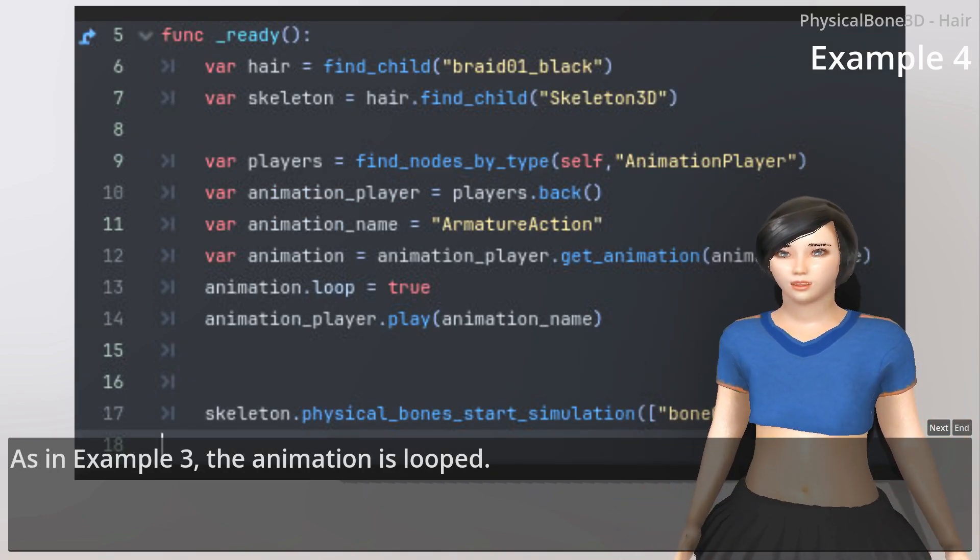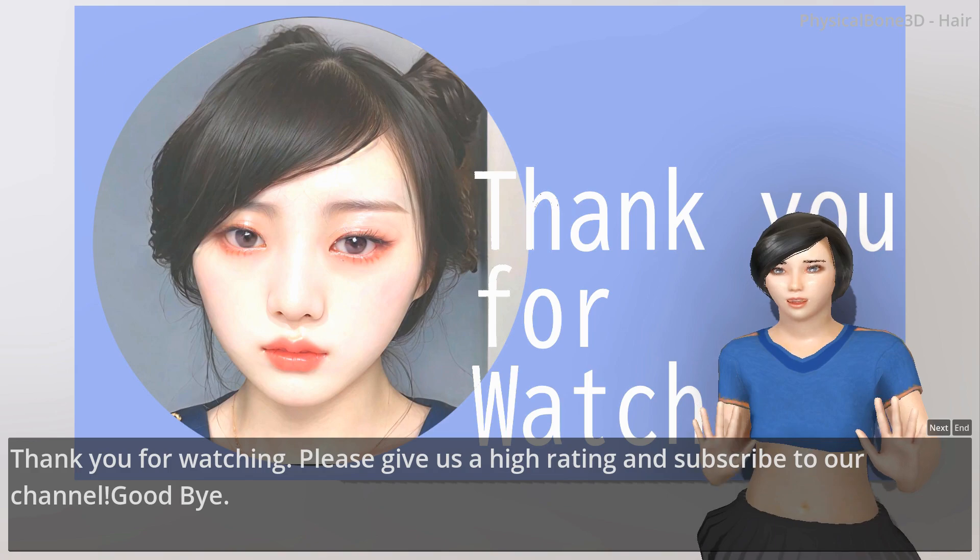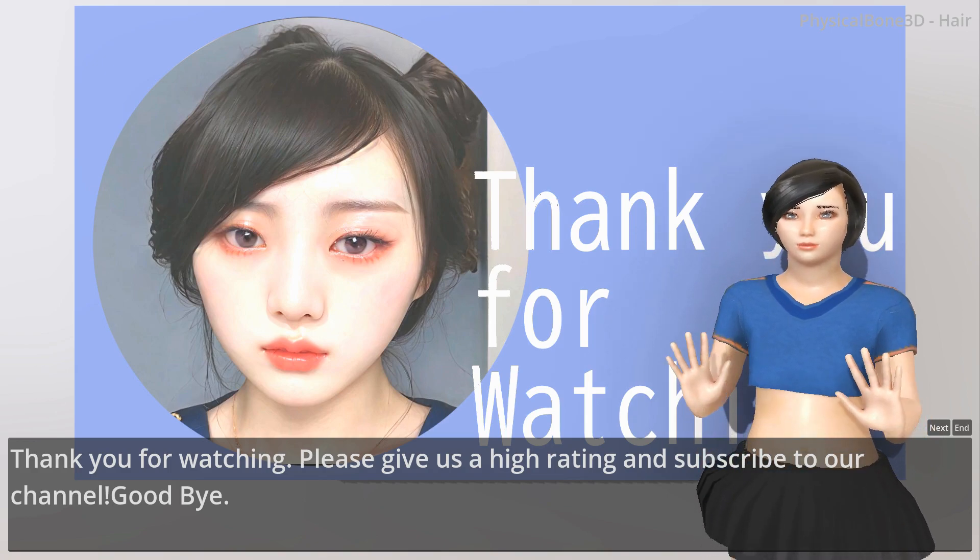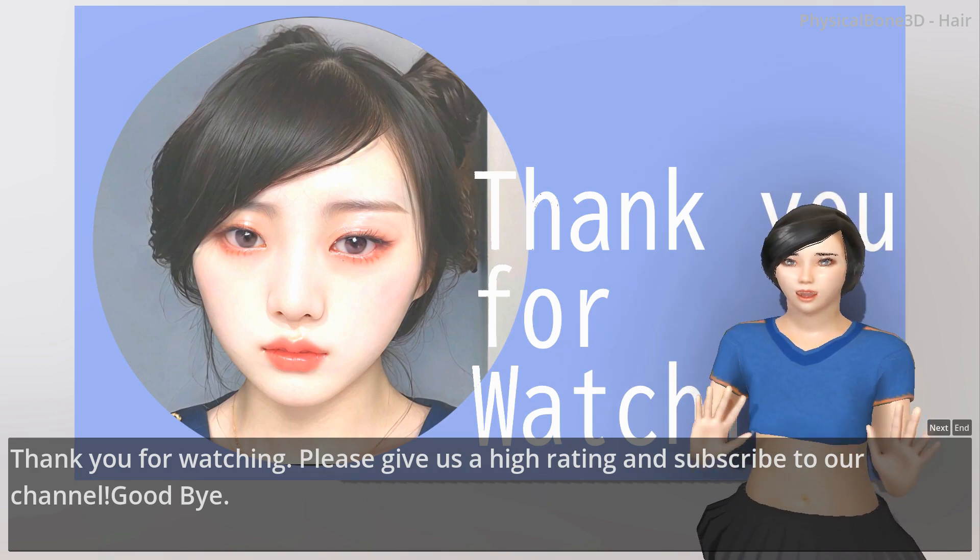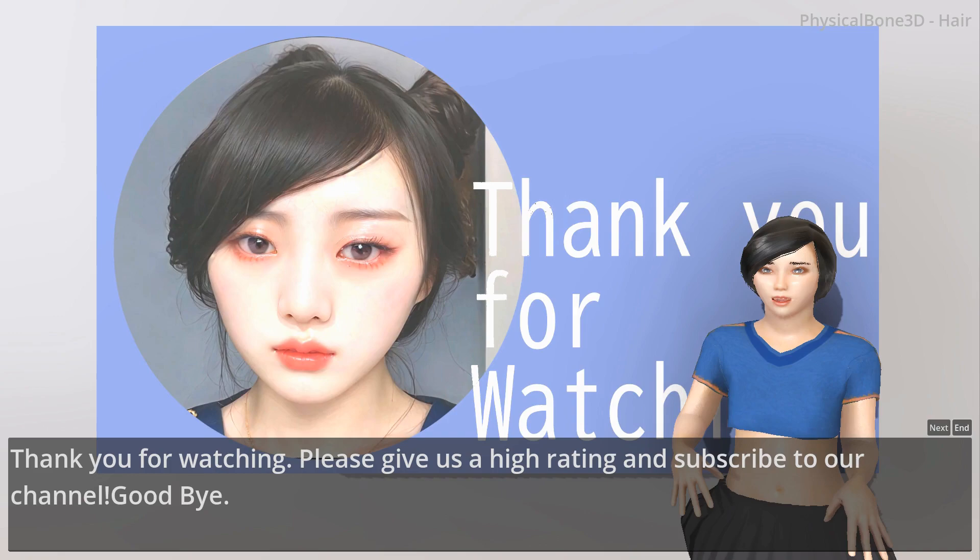Thank you for watching. Please give us a high rating and subscribe to our channel. Goodbye.